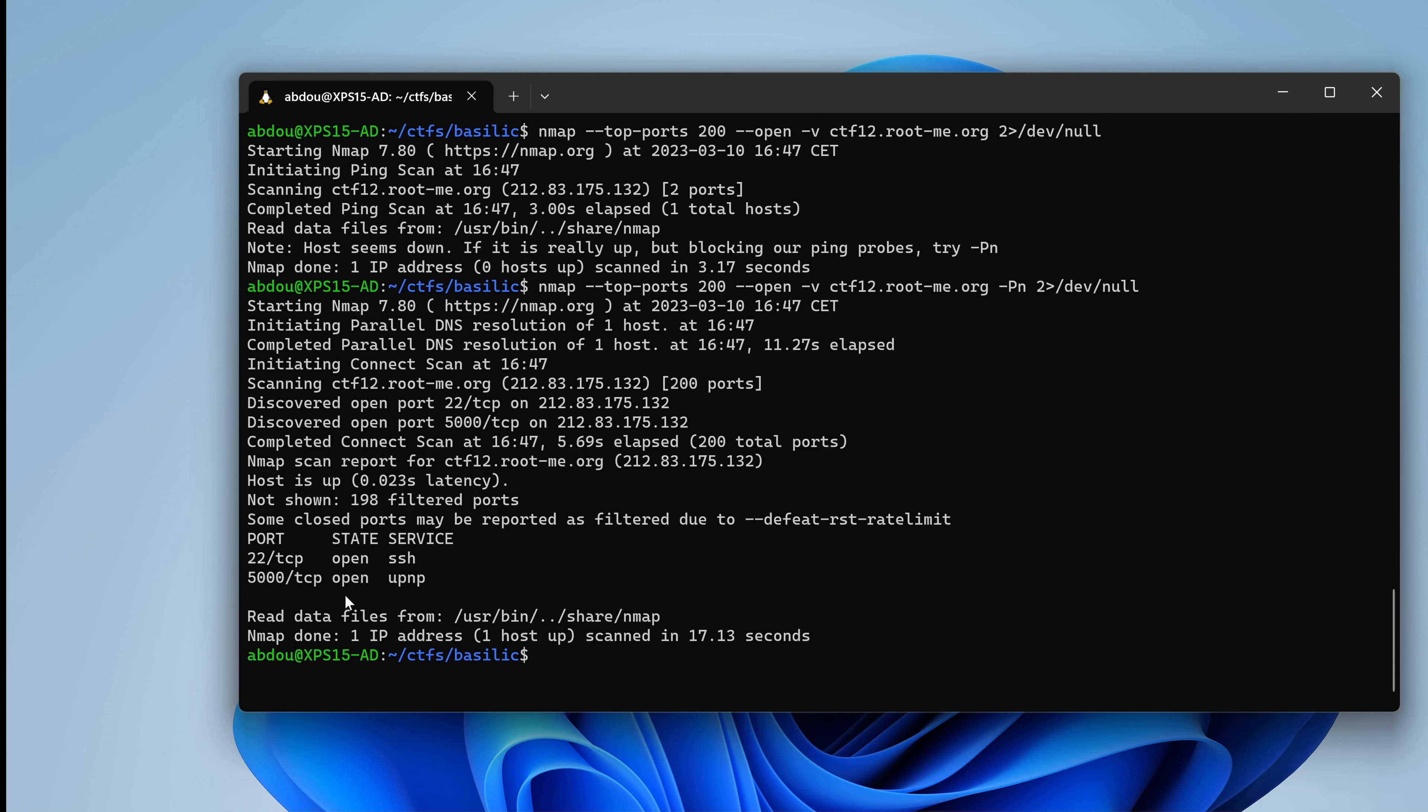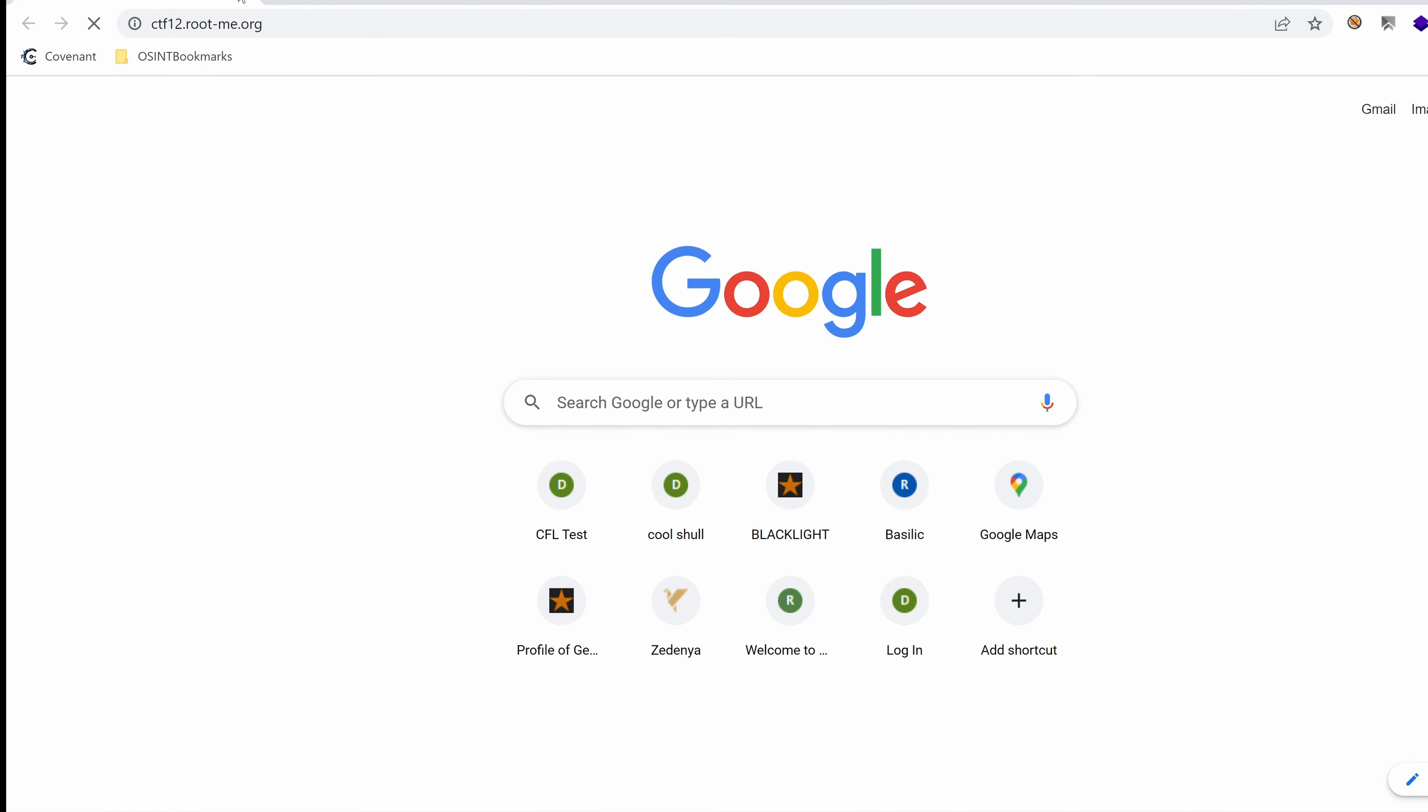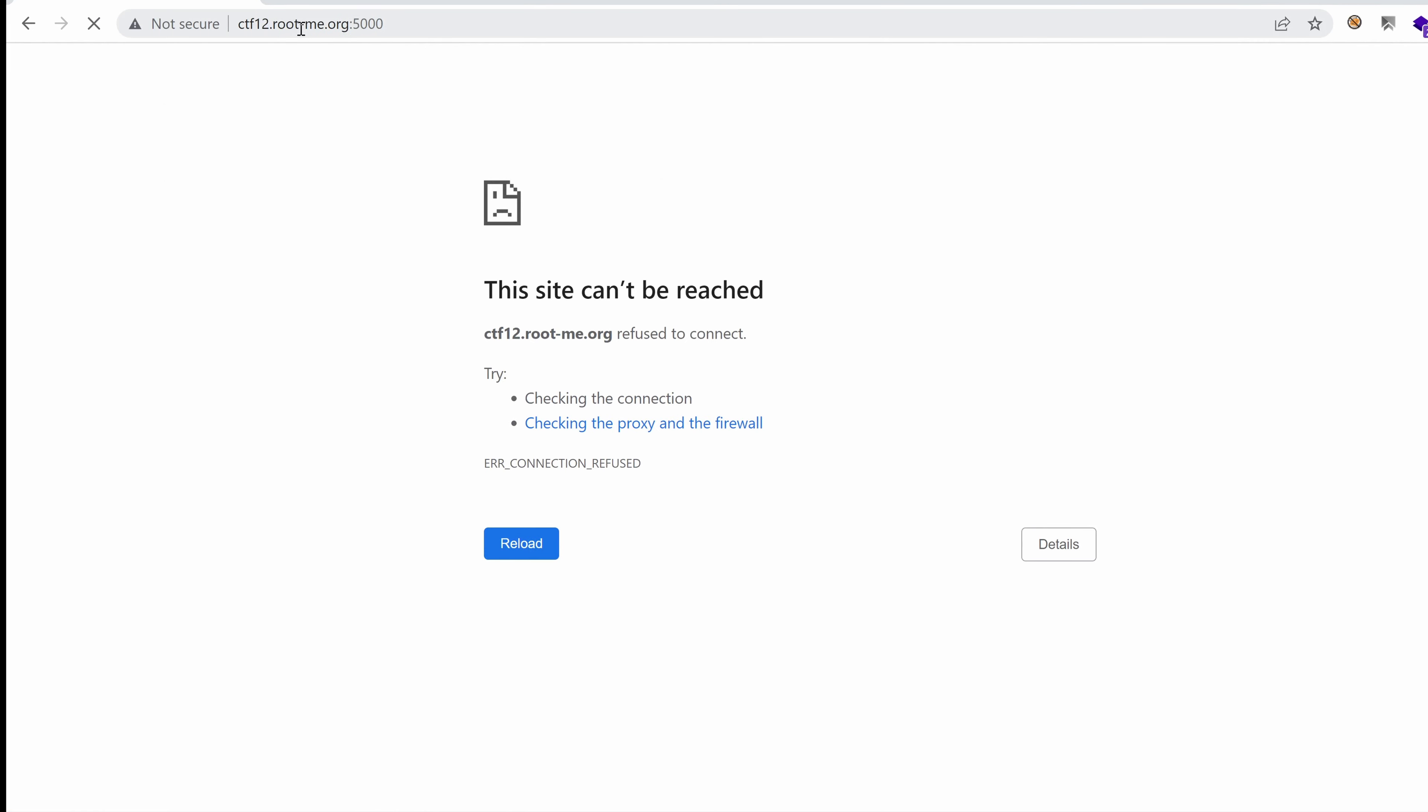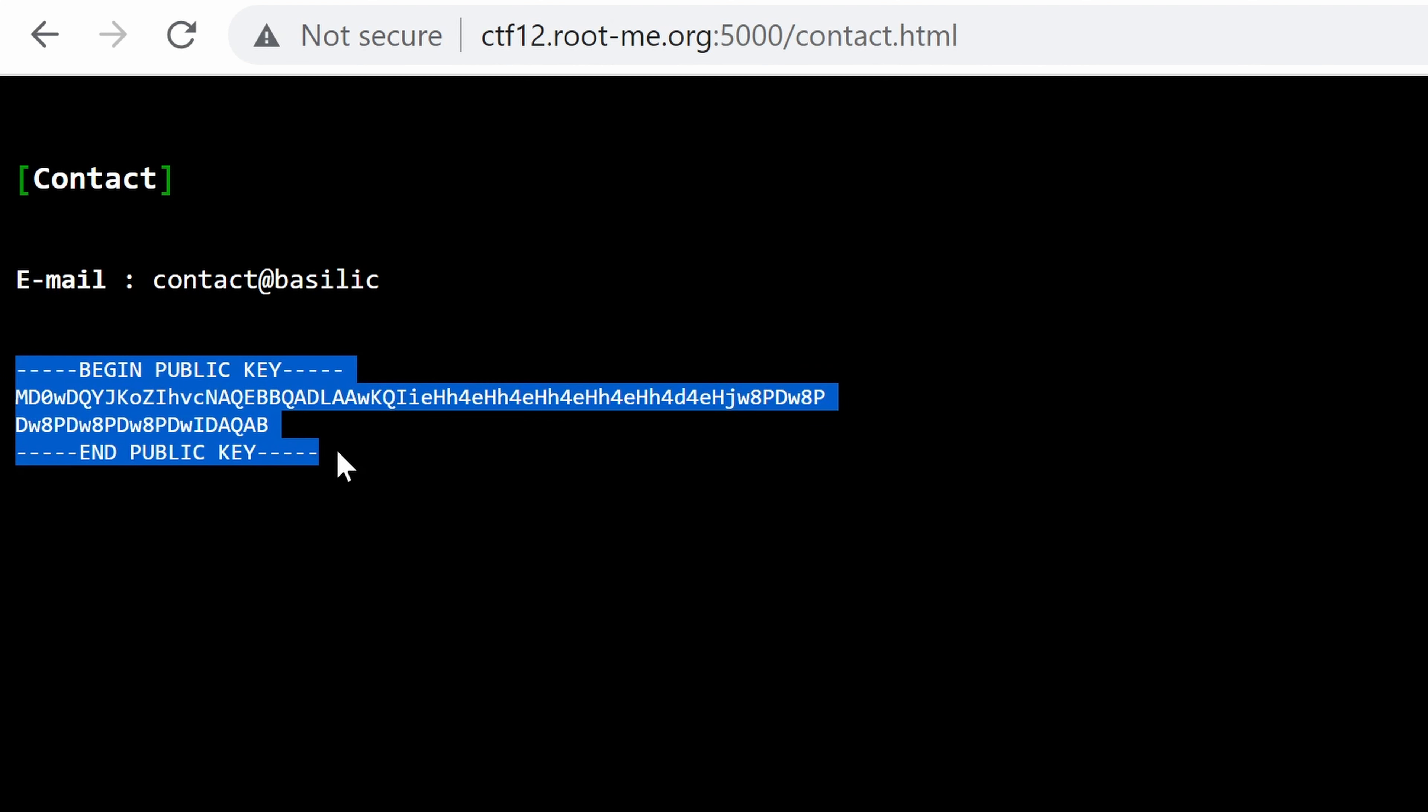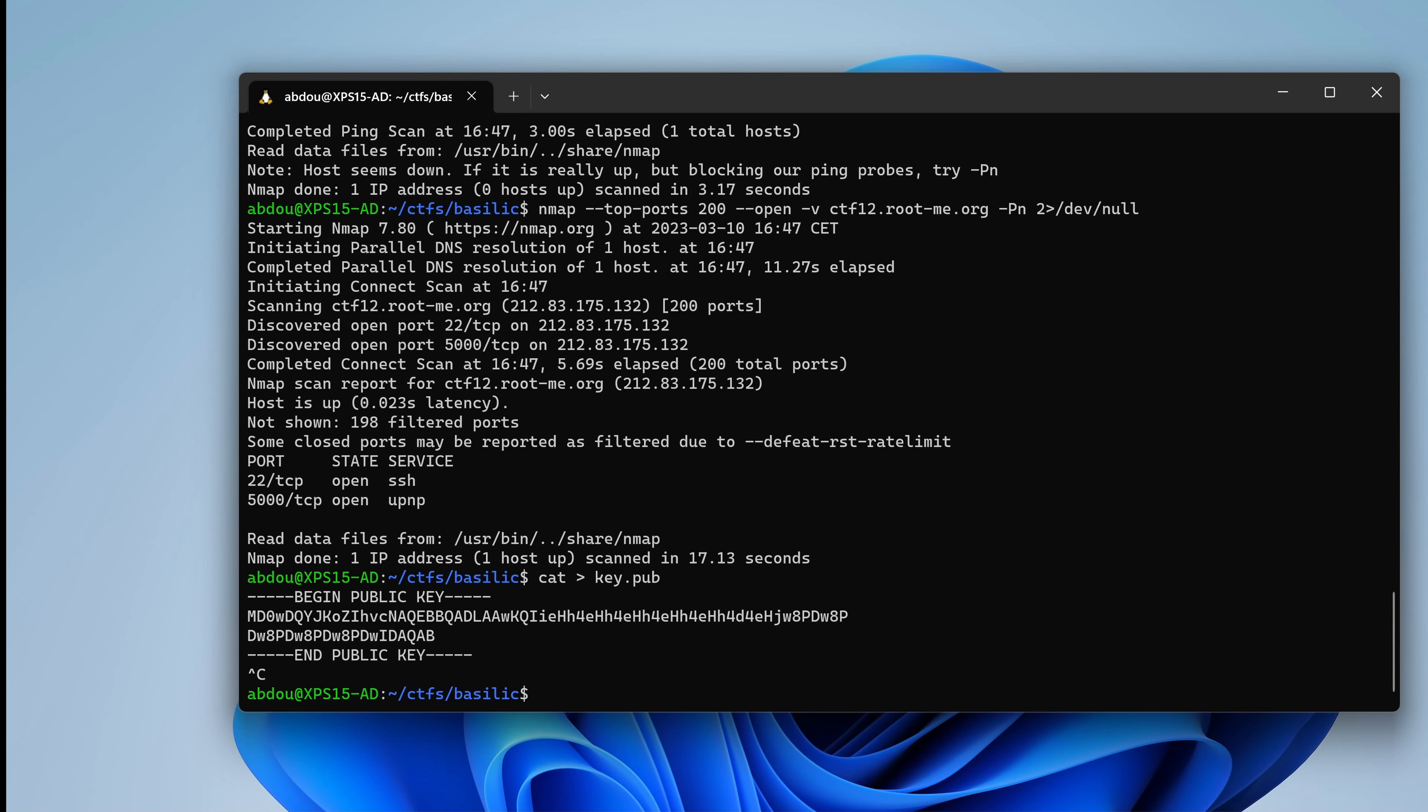Now this 5000 seems interesting. So let's give it a try on the web browser. That would be ctf12.rootme.org port 5000. And we land on Basilic home page. There's nothing really here apart from contact me, which points to contact.html. And we have an email and what seems to be the public key that we can use to encrypt our message and send it to the email. I think that's just a dummy email. Nonetheless, I'm going to copy that public key. It could be handy in the future. So let's call it key.pub.